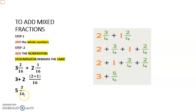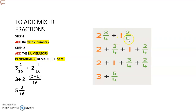Whole numbers: 3 plus 2 gives us 5. Fractional part: 2 plus 1 gives us 3 upon 16, because step 1 is add the whole numbers, step 2 is add the numerators and denominator remains the same. One more example: 2 and 3 upon 4 plus 1 and 2 upon 4. So 2 plus 1 gives us 3, and 3 plus 2 gives us 5, denominator 4.